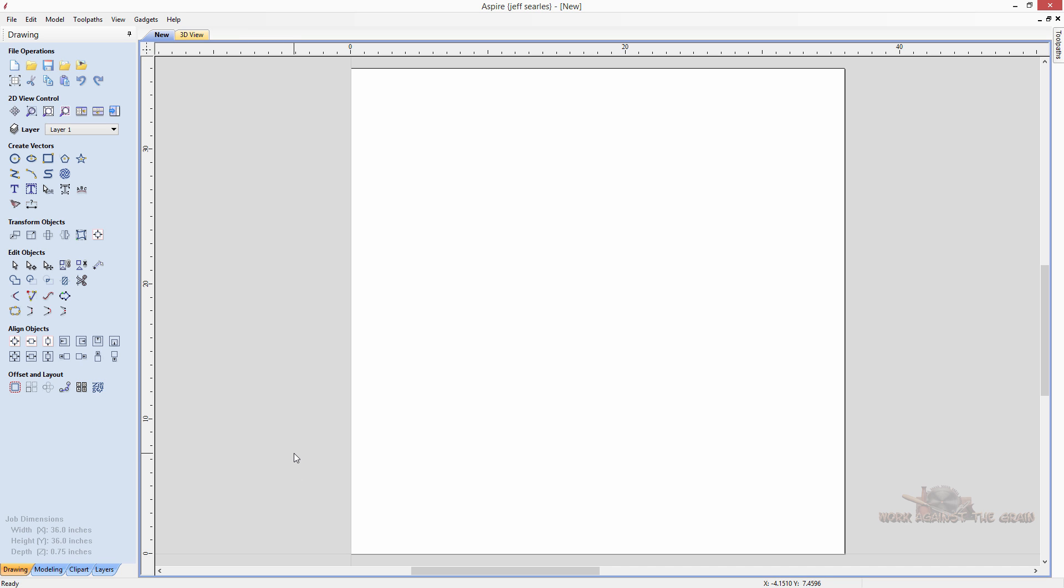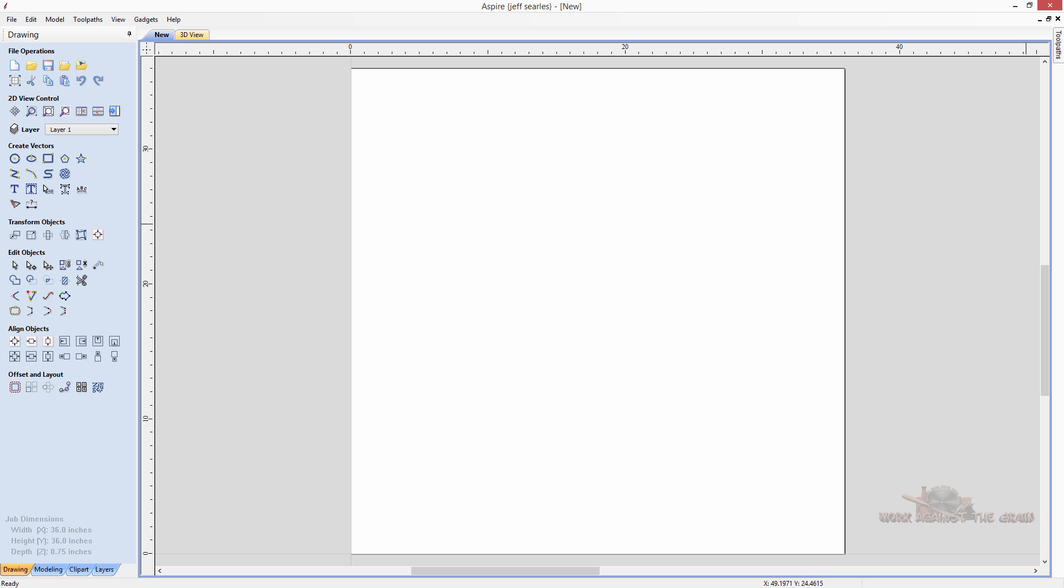Now there are two basic types of models that you will want to use with Aspire. One is a .3D clip which is a native modeling file extension to Vectric. When you go to vectorart3d.com and you download one of those models it comes in as a .3D clip file. Then there are places that you can go and purchase .stl files. Both are 3D models but they have different file extensions. Let me give you an example.